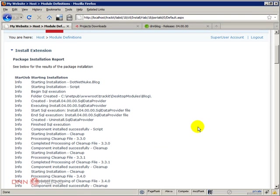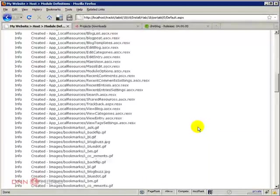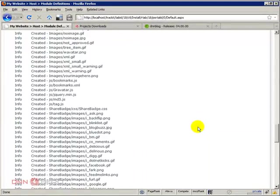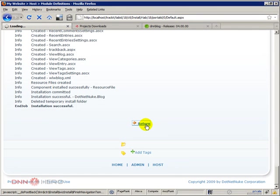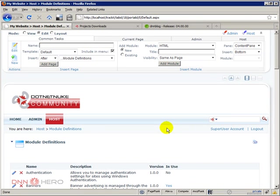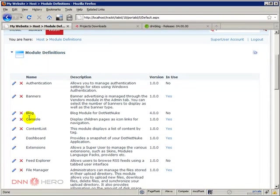So now the installation is done. Let's just have a look if there are any errors. Nothing here, installation is successful, so let's click on return. Now let's just have a look to make sure it's here. Blog module is installed.